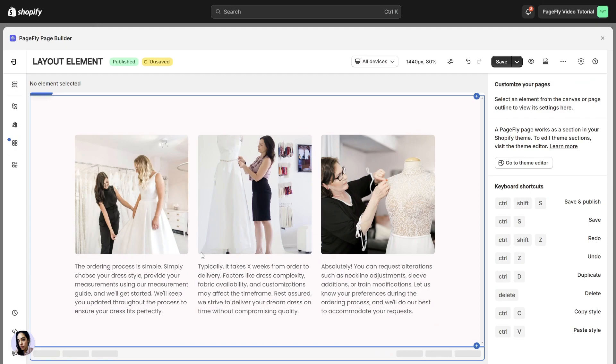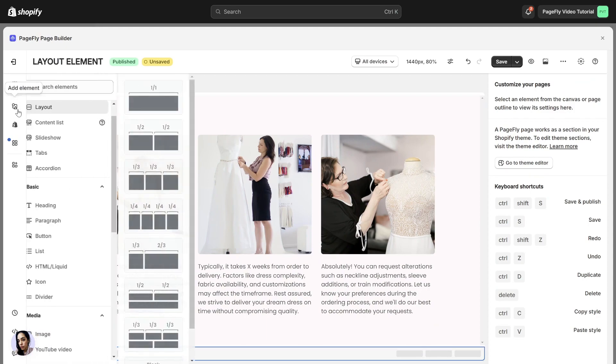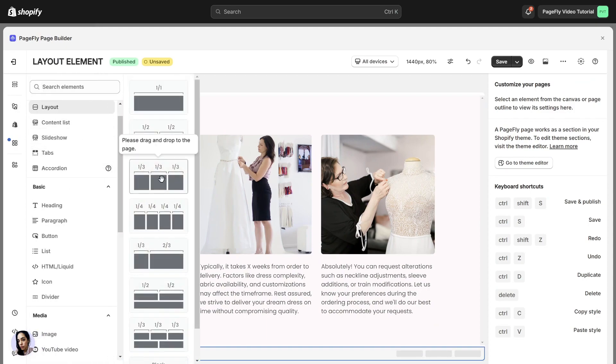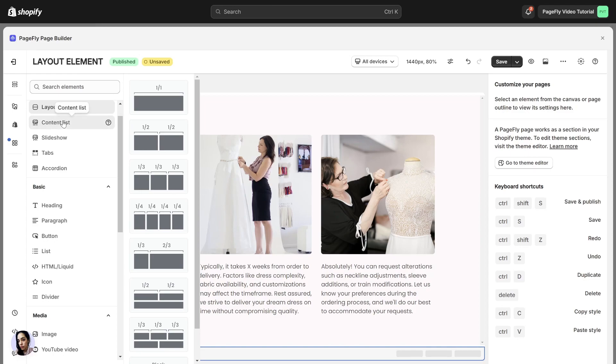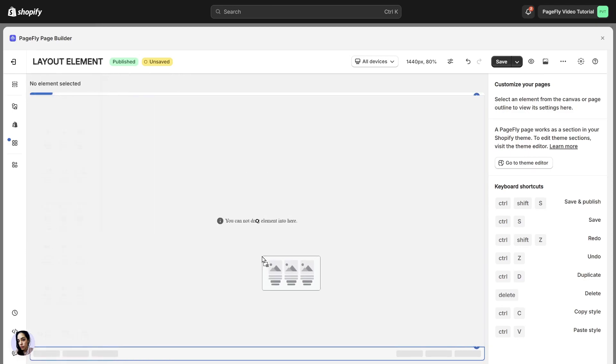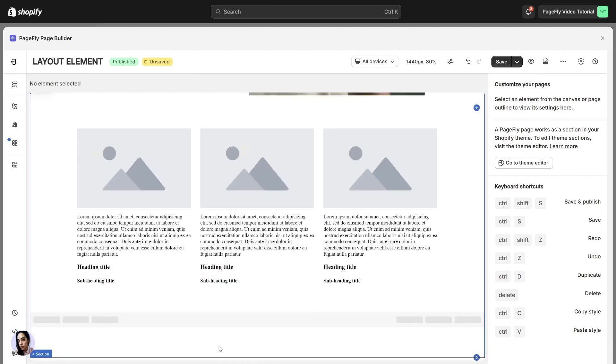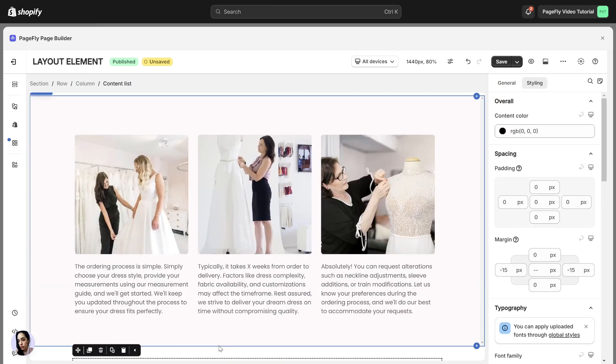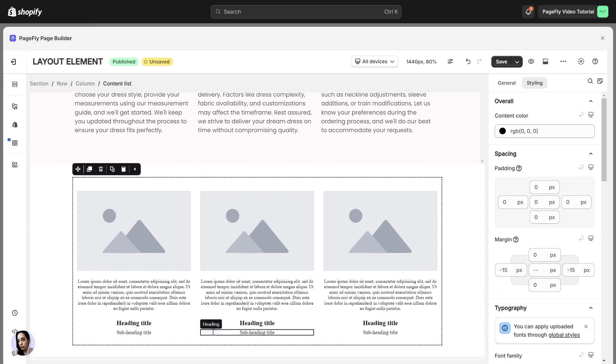Head over to the Add Element icon. You can simply find it here. If the section you're creating has similar layout with different content, you can use our content list element. I will drag and drop this element into the page editor.